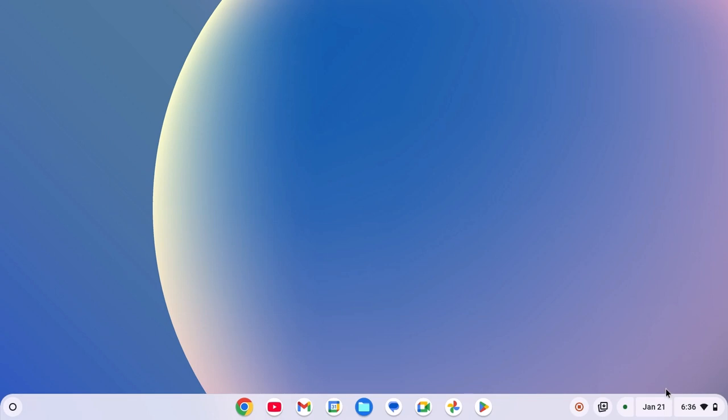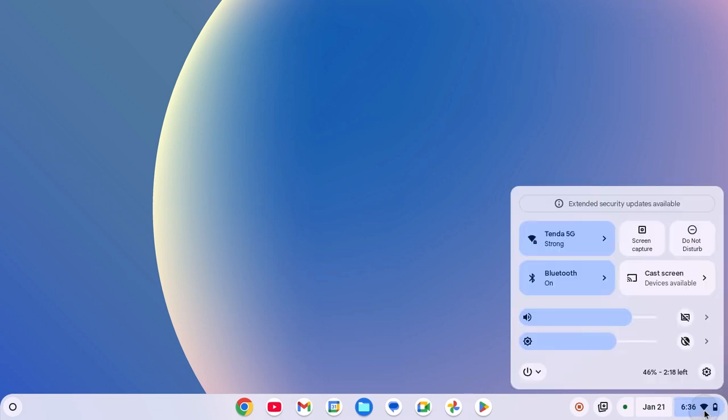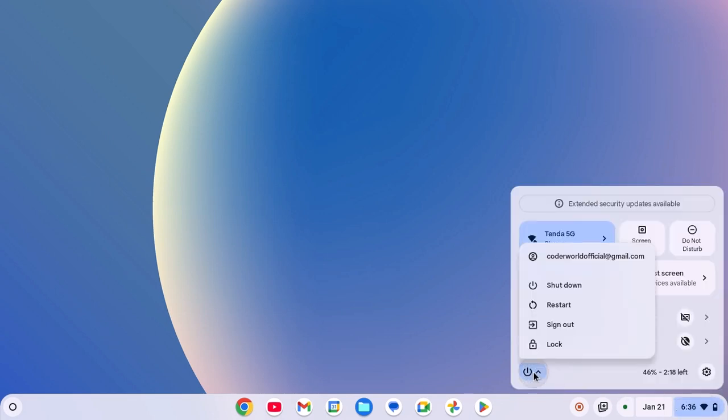For that, click on clock Wi-Fi battery icon, click on power icon, then click on restart.